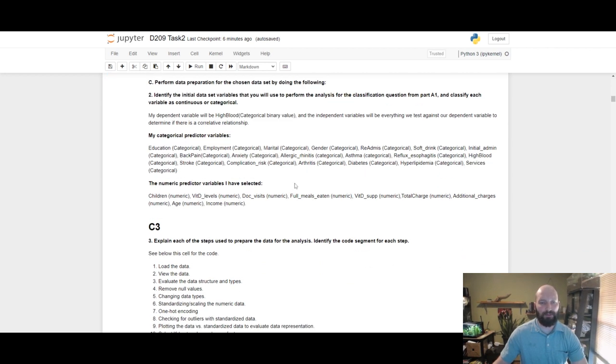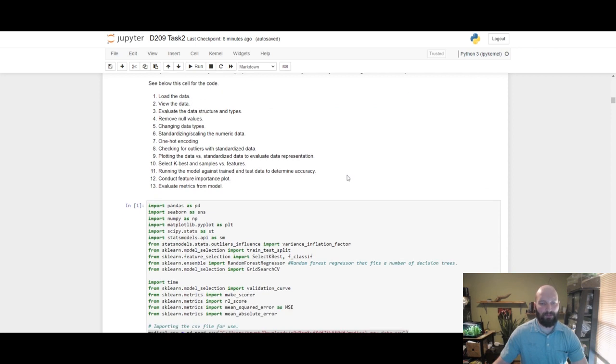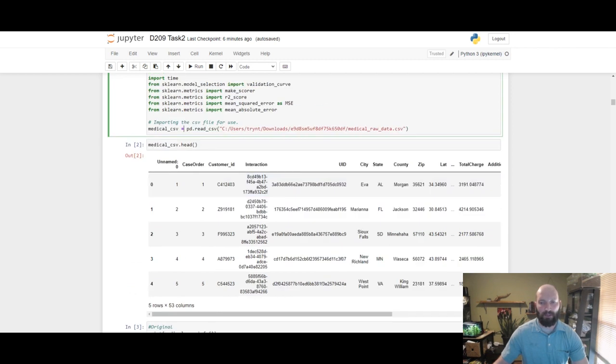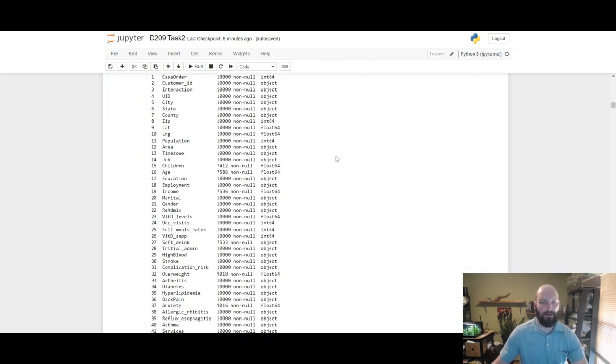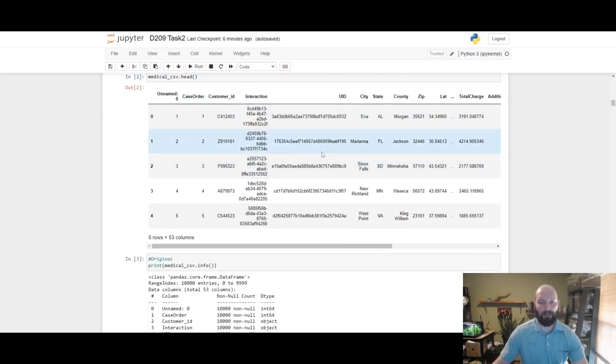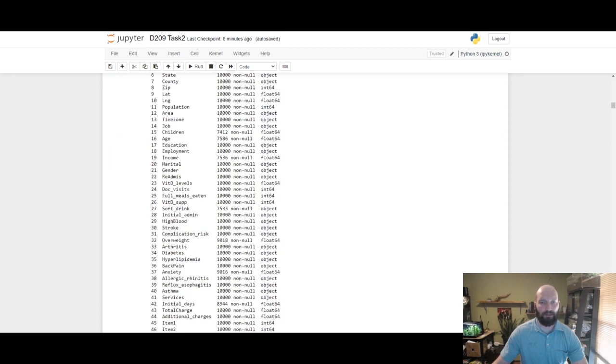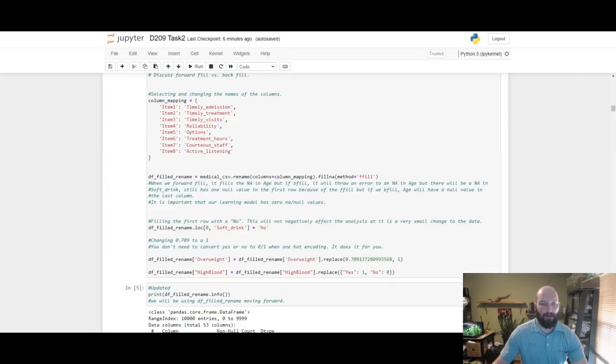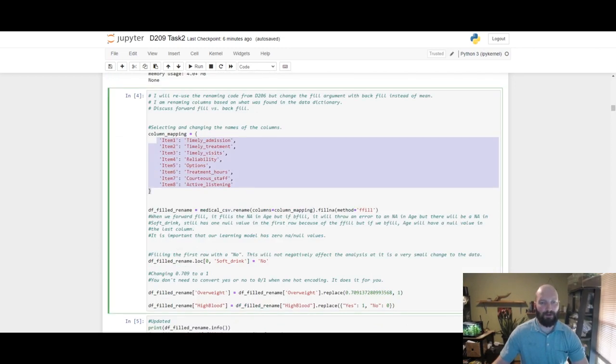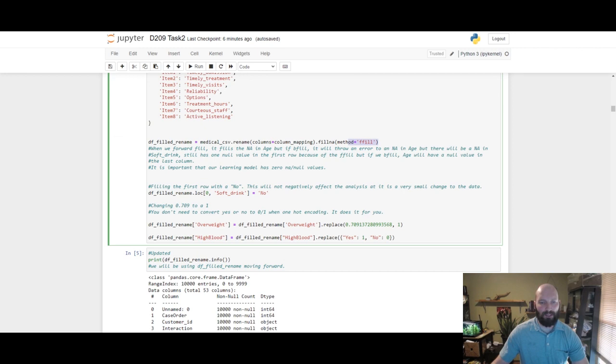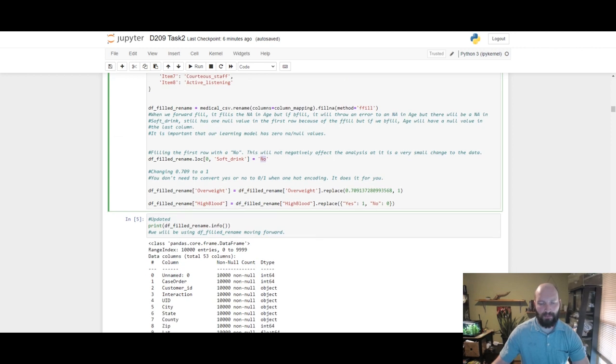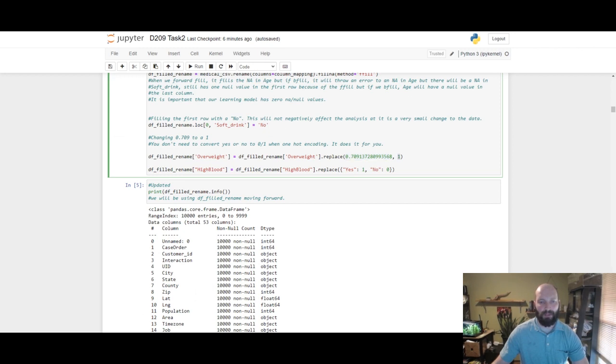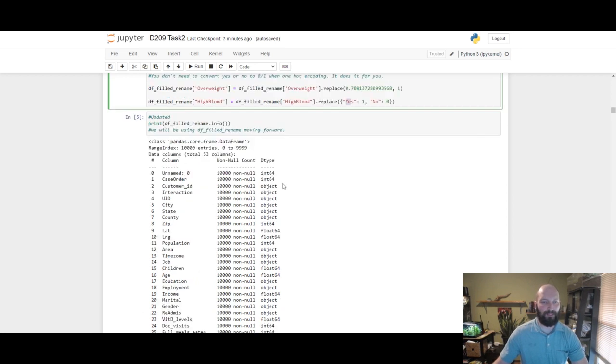Identifying the initial data set variables. These are the variables I selected. My process: library importation and CSV importation. We're using the medical raw data set, went over all of this in Task One. Looking at the head of the data, looking at data types and counts and nulls, renaming columns consistent with the data dictionary, using forward fill to take care of nulls, changing a null response in soft drink to null, and replacing 0.709 with a one in the overweight column. Taking high blood pressure, changing the yes to a one and no to a zero to make it binary for later model use.